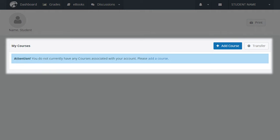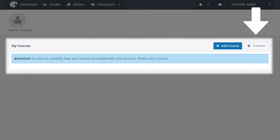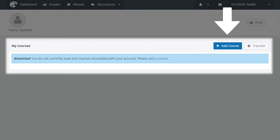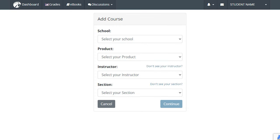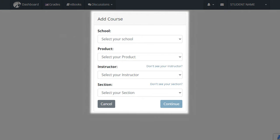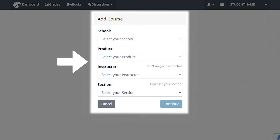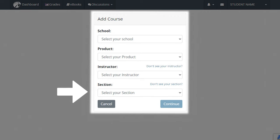Within the My Courses section, there are two buttons to the right: Add Course and Transfer. When you select Add Course, you will be brought to a form where you must make several selections using drop-down menus. First, select your school, then Product, Instructor, and Section. Select Continue in the bottom right corner when you have finished making your selections.